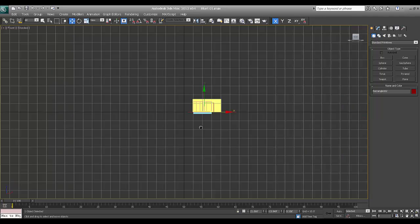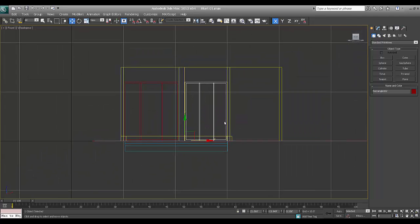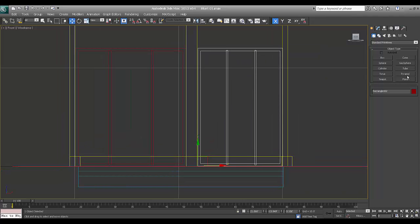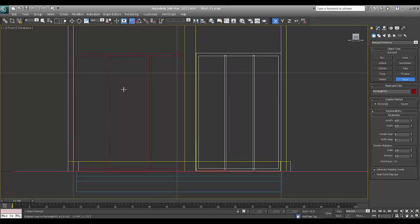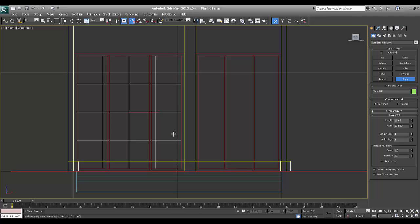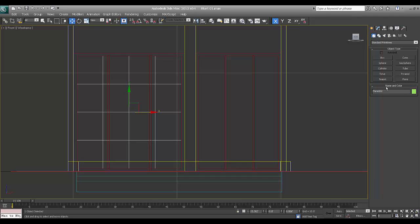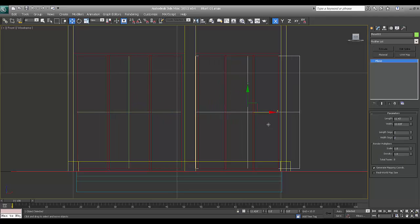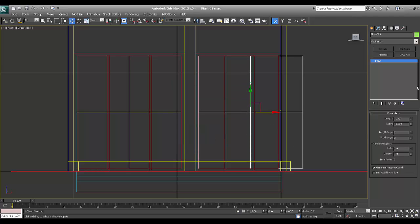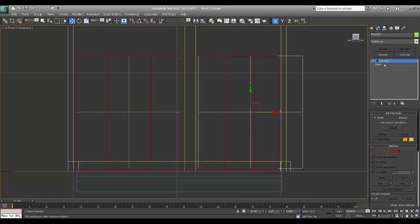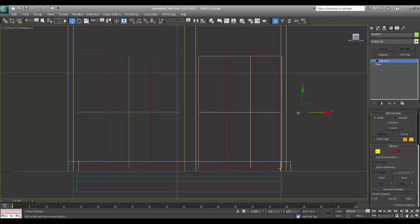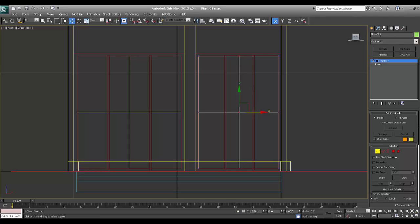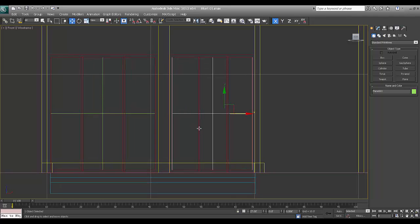I'll switch to my front view. Now we'll make glass. Take a plane — 2.5 is there. I'll snap from this point to this point. Again I'll turn off the snap and make a copy of it. Come down with the segments — generally I don't use a lot of segments. If we can work with two segments, there is no need of four segments. I'll add edit poly. Go to vertex. Can come down like this. And go to top view to adjust those planes.